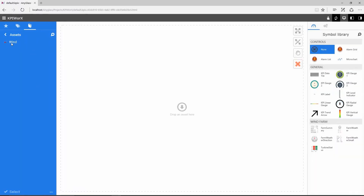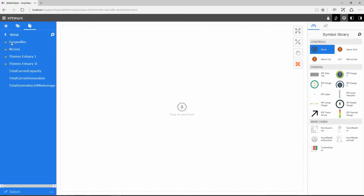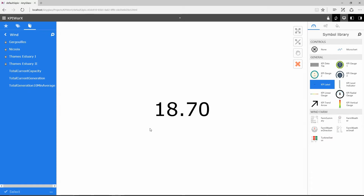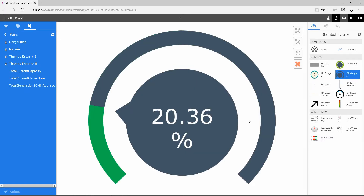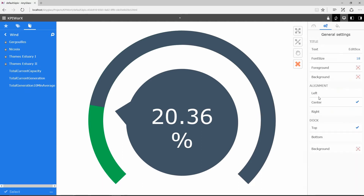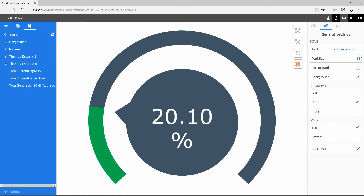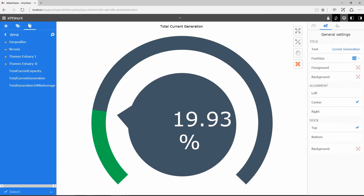These are KPI objects that I can use to view information about the status of the farms. Creating my dashboard is as simple as dragging an asset property from the asset browser and dropping it onto the canvas. I can then choose to visualize the data in different ways using the symbols library. I am able to add labels to my KPI and edit various properties, such as units, colors, and decimal places.